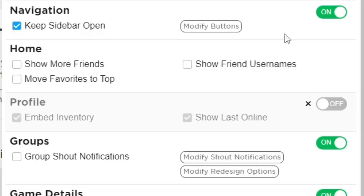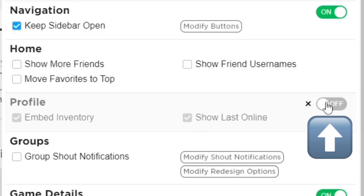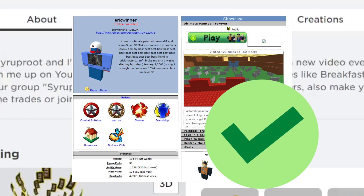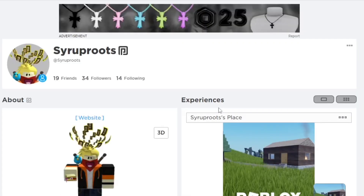You want to go ahead and enable this — turn it on for 'Profile Embed Inventory' and 'Last Online,' which is going to make it more authentic to the old version. After you do that, you're going to see a big change.